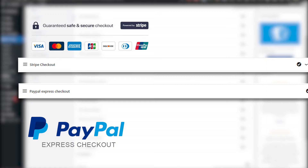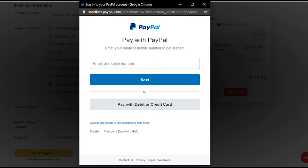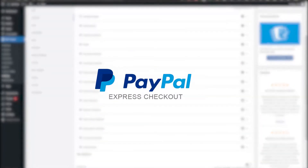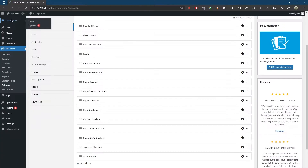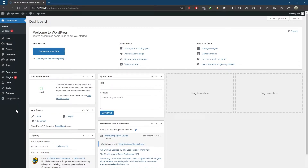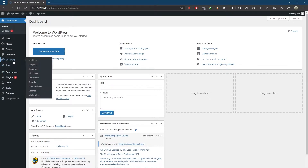For the sake of this video, we are going to be explaining PayPal Express Checkout and Stripe Checkout, and also we are going to learn how to enable these payment gateways and display them in the checkout page on the user's end or the front page.